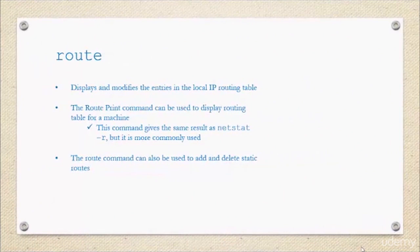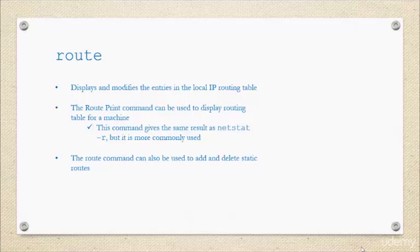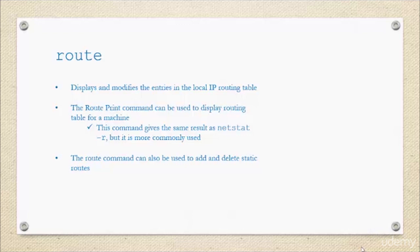The route command. You can use this command to display and modify entries in the local IP routing table. Your computer has a routing table and your localhost has a routing table. You combine it with the route print command to display routing tables for your machines. This is going to give you the same result as your netstat space hyphen R command, but it's going to be a little bit more commonly used. You can also use this command to add and delete static routes.